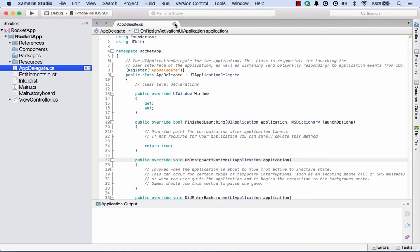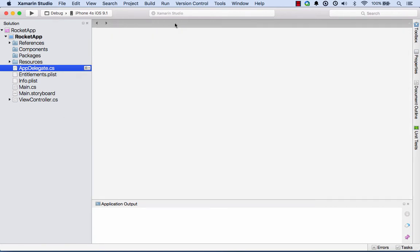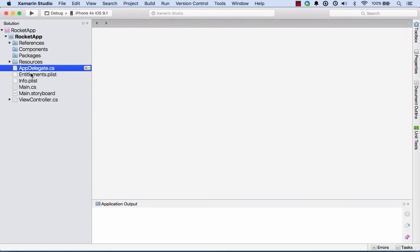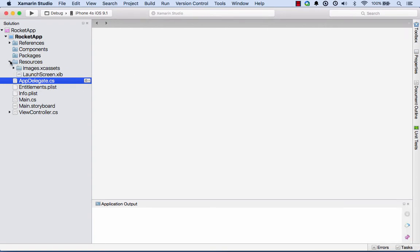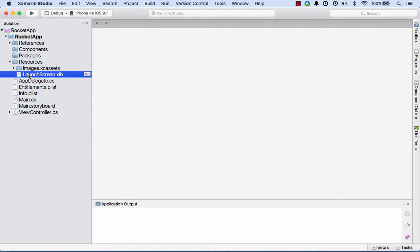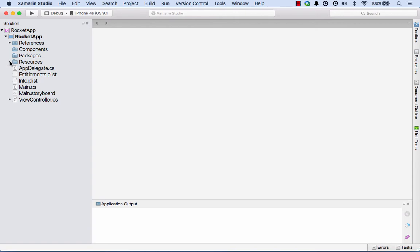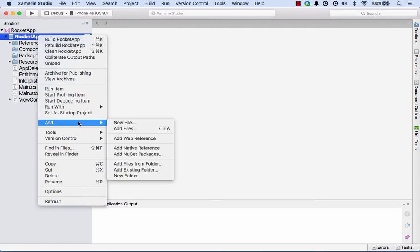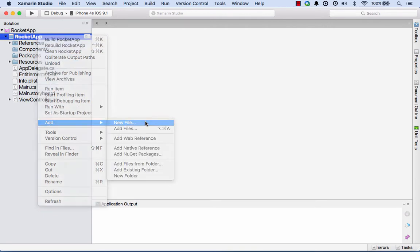Now we have our new project here. I don't need that app delegate class, so I'll close that down. What you'll notice is under the resources folder there's already a launch screen in here, created for us by default. We could modify that one if we like, but we might just create an entirely new one. I'll right-click on my project and select Add New File.